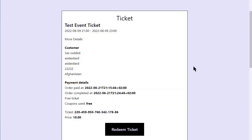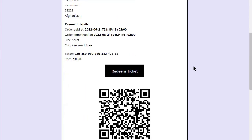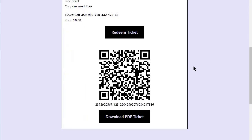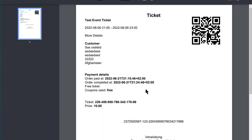You can start selling your tickets right away. When your customers buy a ticket from you, they will also receive a link in the email to view the ticket. Here they will also be offered a download for the ticket as a PDF. This way your customers can be captured either with the detail page or with a printed PDF at the entrance.